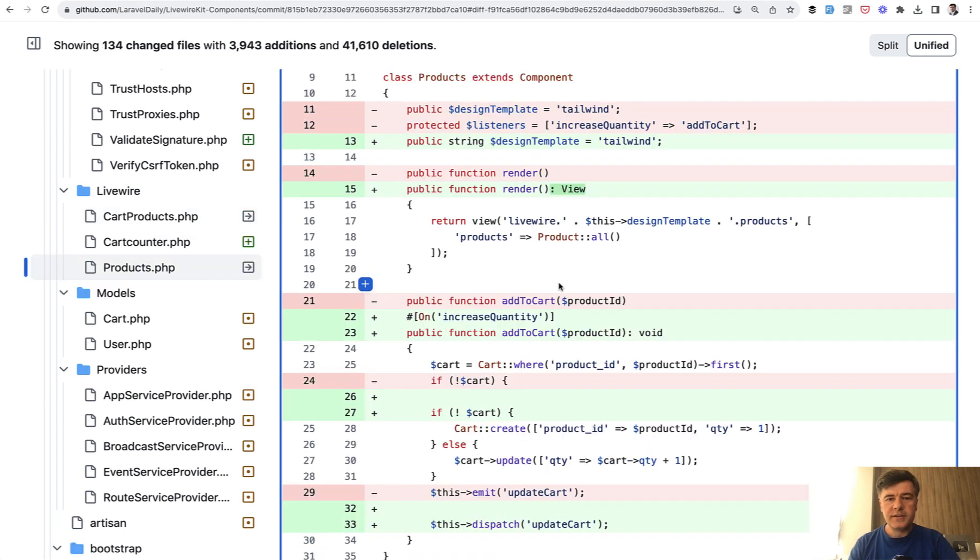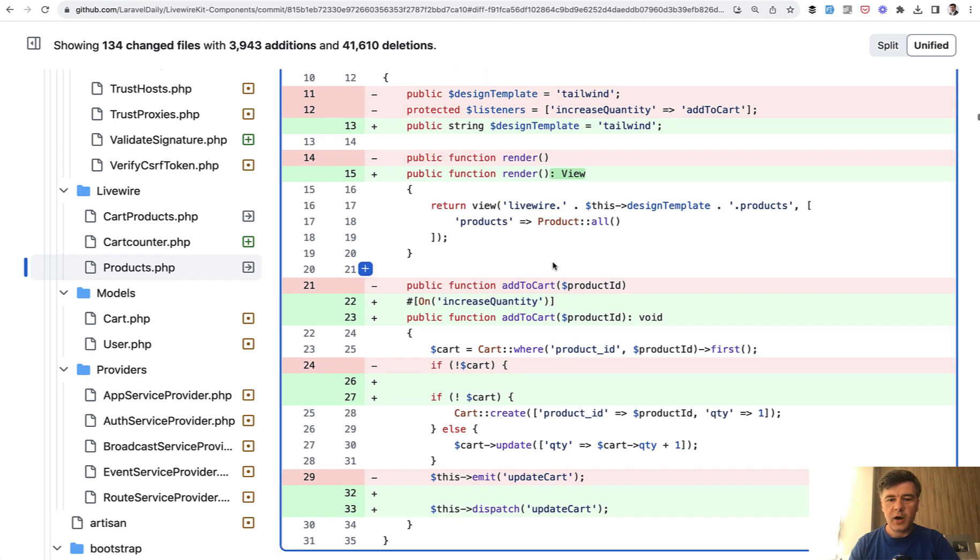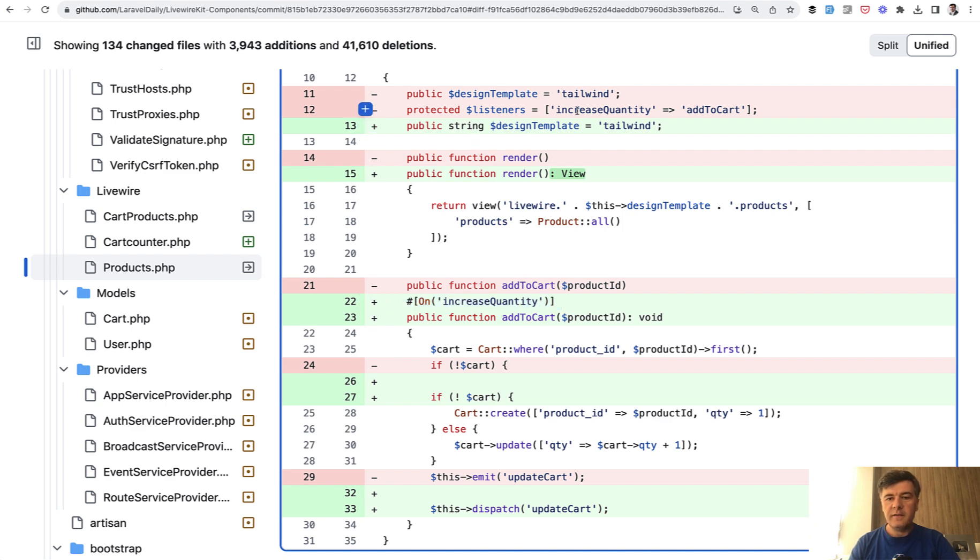And also a few more examples from another component. This time it's component, not the blade file. So you may use syntax of Livewire 3 like this one. For example, instead of defining listeners of event name and method name, you have the method name. And then on top, you provide on increase quantity, which uses PHP attribute syntax.